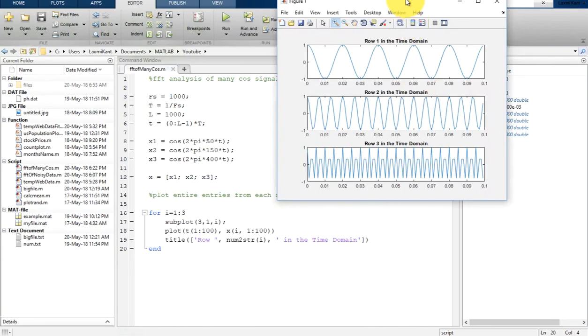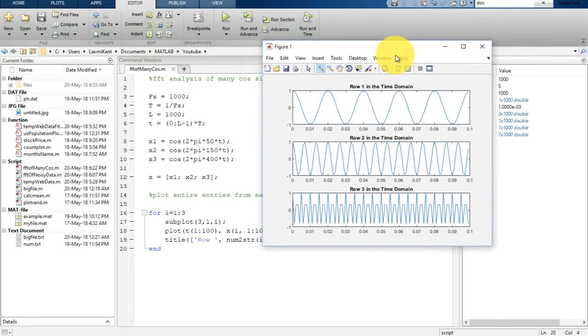So let's run it. So once we run this application, here you see the first row, row 1 in the time domain, row 2 in the time domain, and then row 3 time domain, and you see the corresponding frequency is very high there.